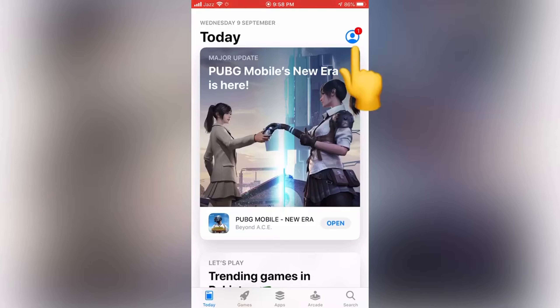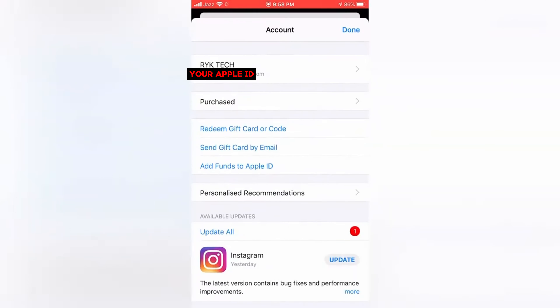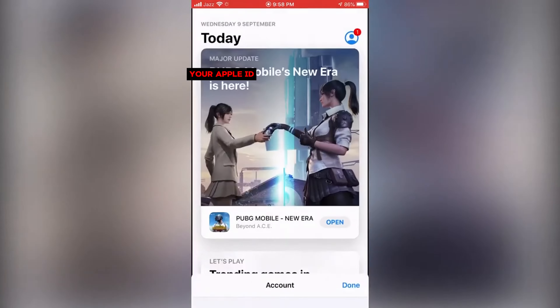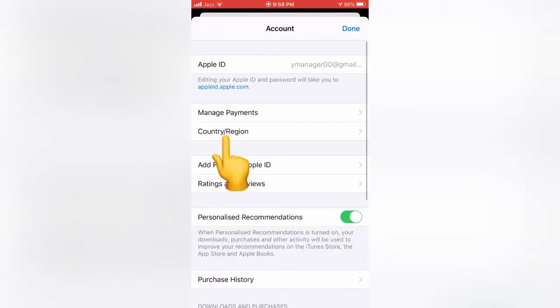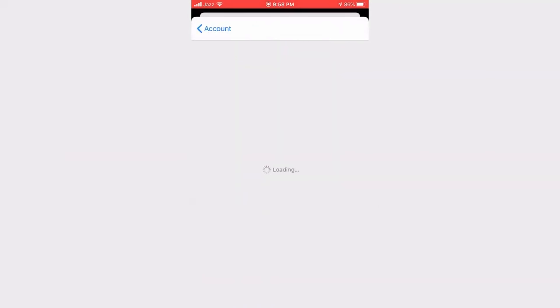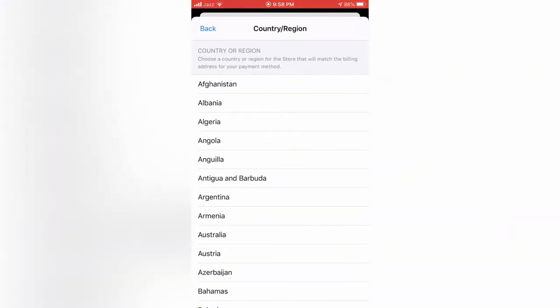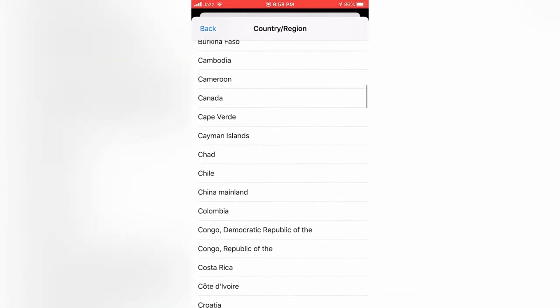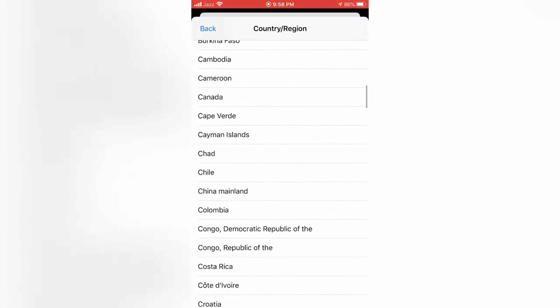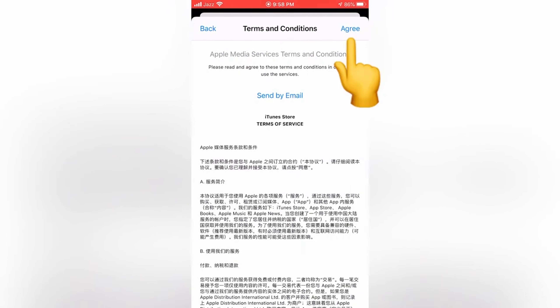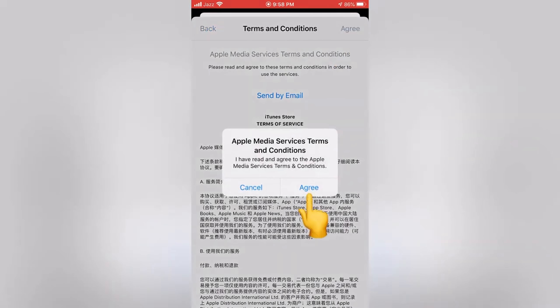Click on your name, then your ID, scroll down and change the Country/Region. Go to Change Country, select China Mainland, and agree to the terms.